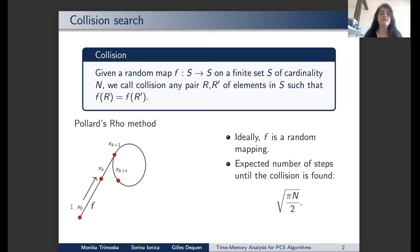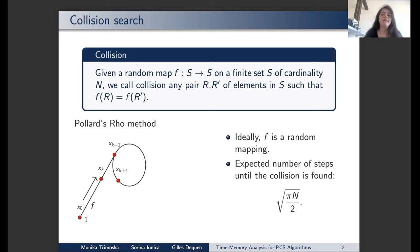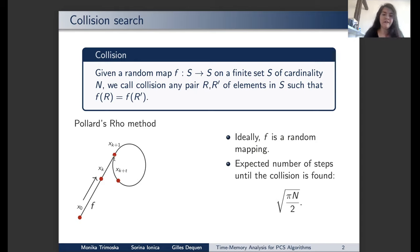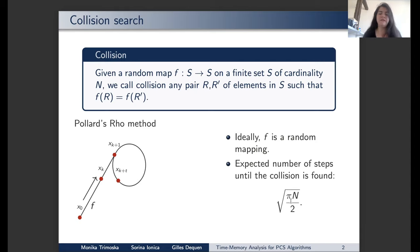The classical presentation of a collision search is the Floyd's cycle method, depicted in this picture. Starting from an element x0, you do a random walk using the F function, and since the set S is finite, at some point you will discover the same element twice — this is what the cycle depicts, and that point is called a collision. The expected number of steps until a collision is found is roughly the square root of the cardinality of the set, calculated using the Birthday Paradox.